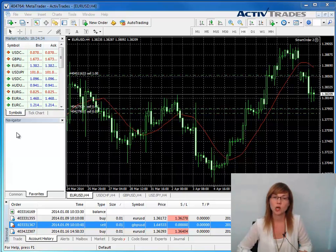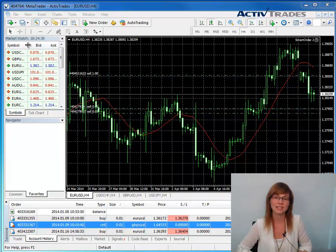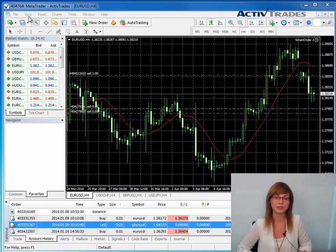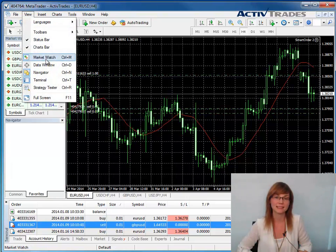Please open your MT4 and login to your account. Then find the terminal window. If the window is not displayed, click on View and select Terminal.